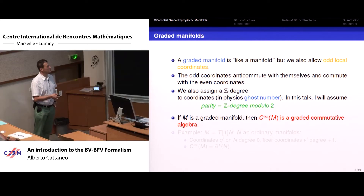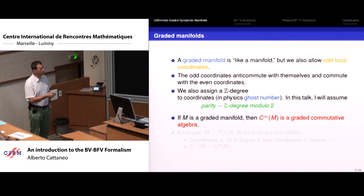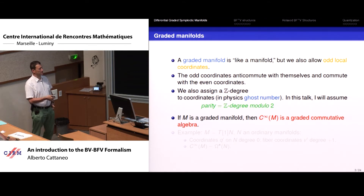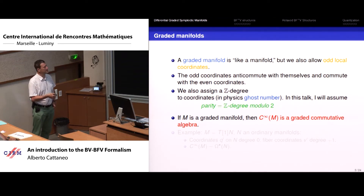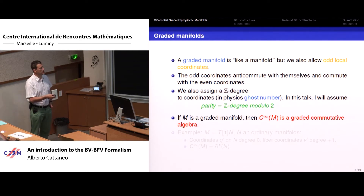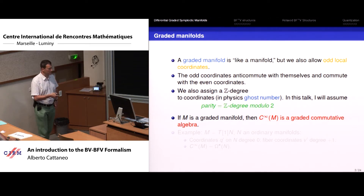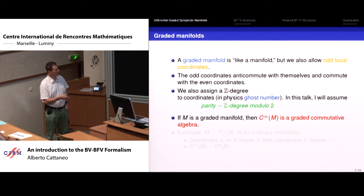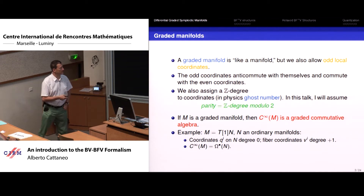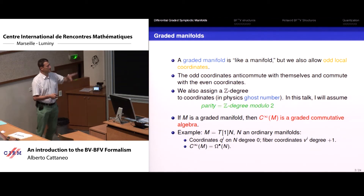If you have a graded manifold, globally you have an algebra. The global sections also form a graded commutative algebra. I will use the symbol C-infinity of M to mean the graded commutative algebra associated to the graded manifold. Remember this is not the usual C-infinity because it also contains the exterior algebra. Now let me move to examples. The simplest example is the odd tangent bundle.